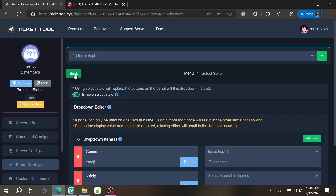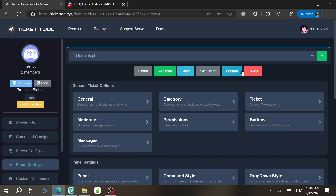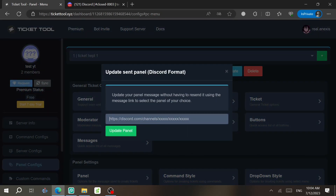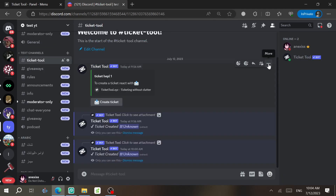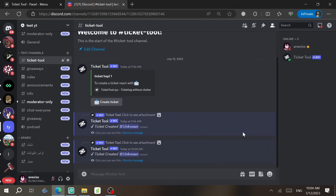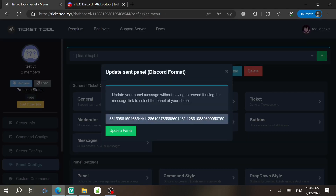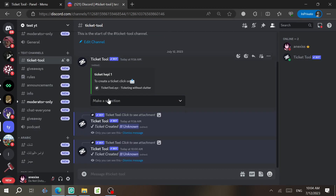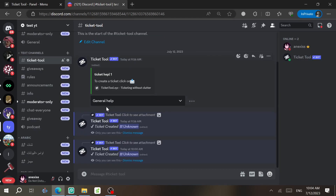Now go back to the first panel's Dropdown Style, select the newly created second panel for the Safety item, and save. Then click Back, select Update, and paste the message link — get it by clicking the three dots on the panel message and selecting Copy Message Link. Paste it in, click Update Panel, and save. The channel will now reflect the updated dropdown panel.